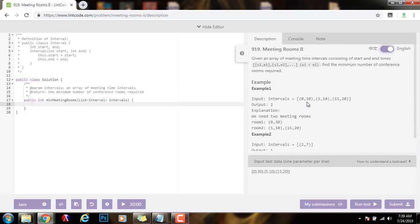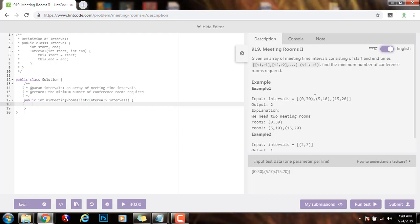So how can we solve this problem? We can solve it by sorting every interval by the start time. Then we can use a data structure like a priority queue to store the end times of every interval. As we traverse the intervals, we push the end times to the priority queue, and pushing to a priority queue takes O(log n) time.